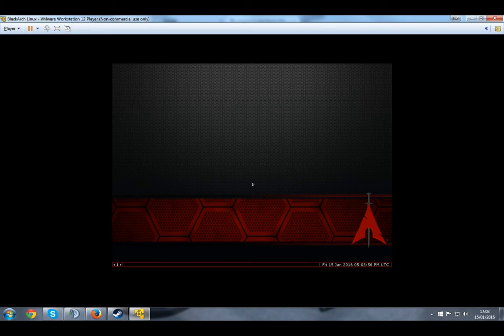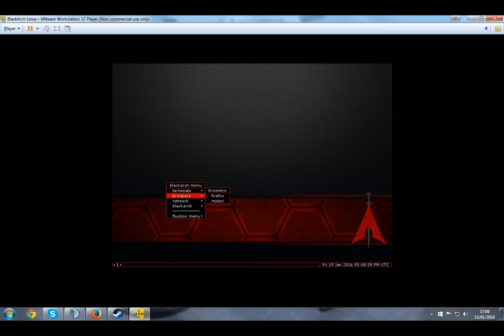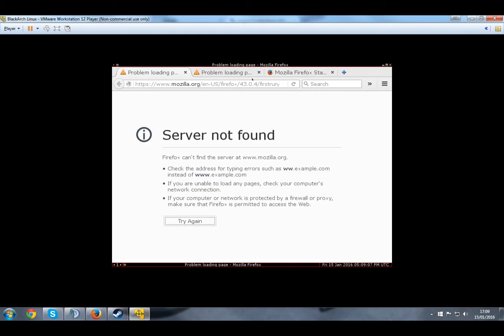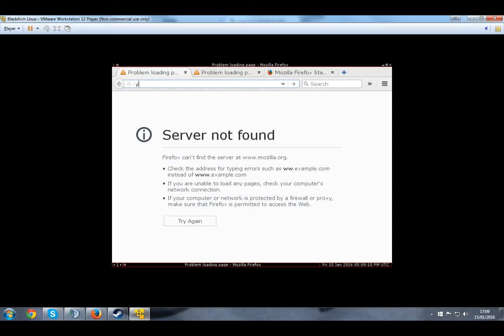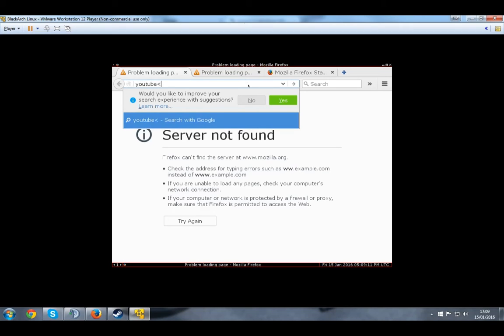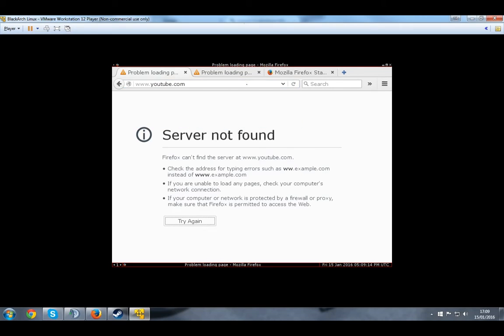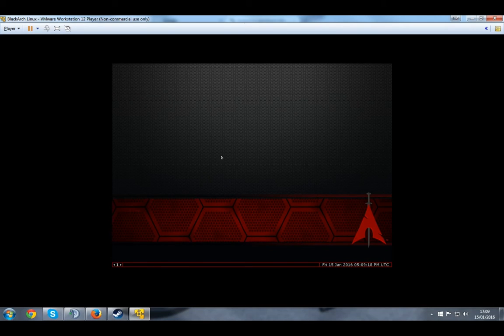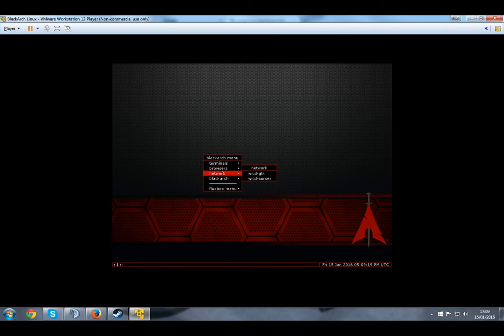So there you go. This is BlackArch. You can right click, go to the browsers, Firefox, whatever. If it would decide to open. Alright, there you go. I don't even know if I have internet on it yet. No, I don't. Close tabs.